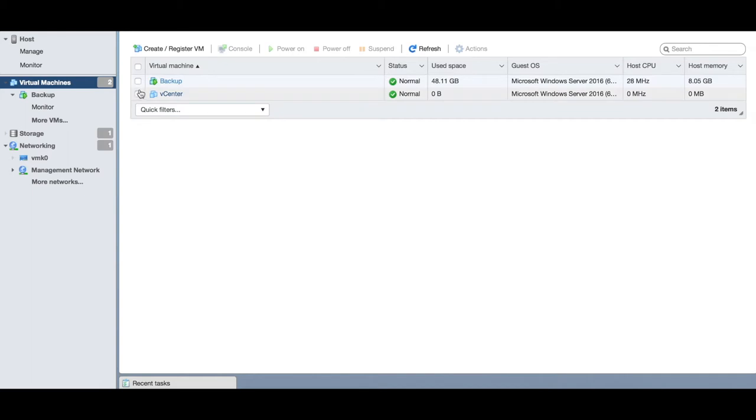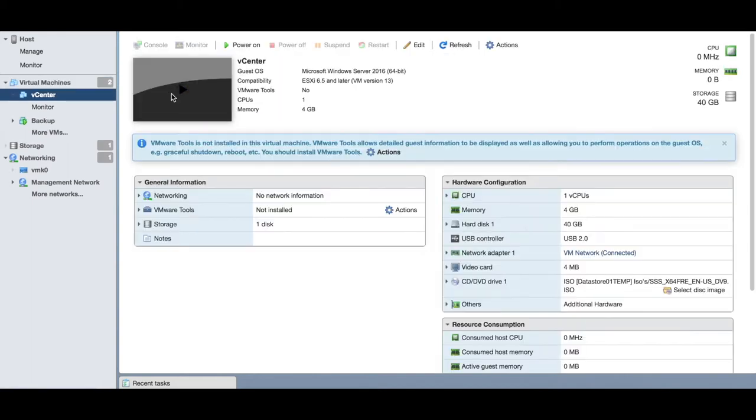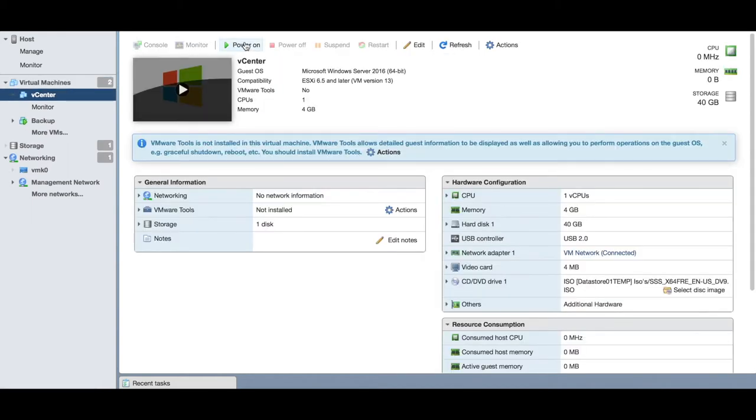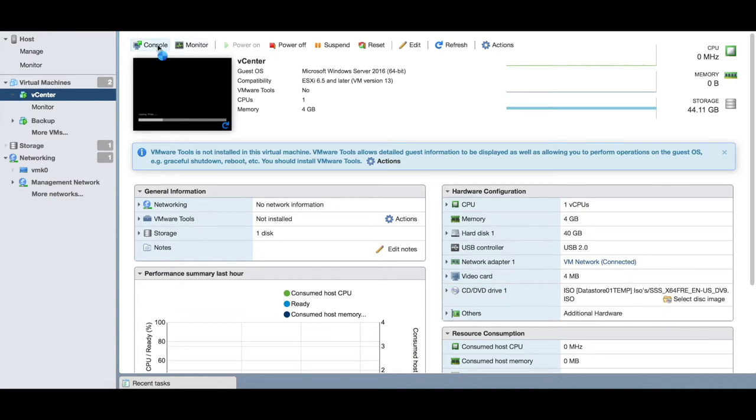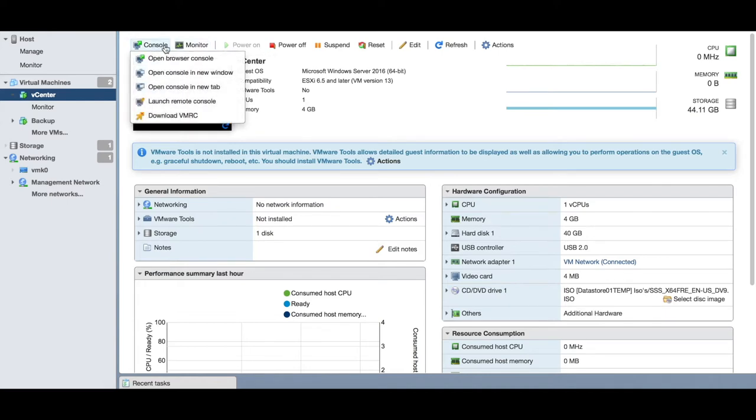All I do is I can open it and then click on power on. That is now going to start to power on. I can quickly click on the console tab and it should open up.